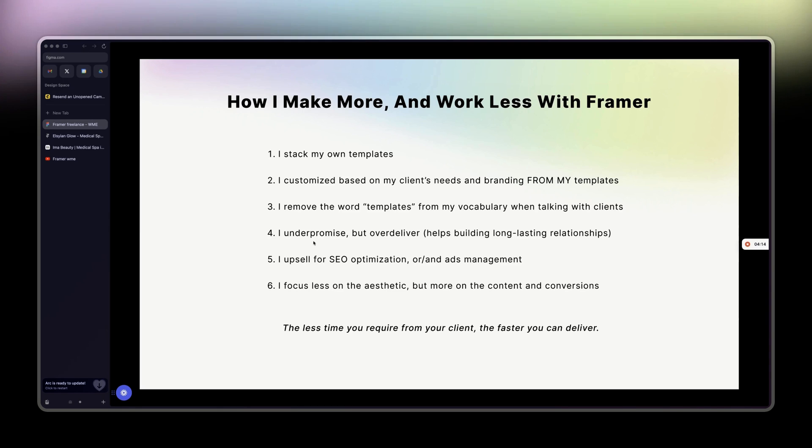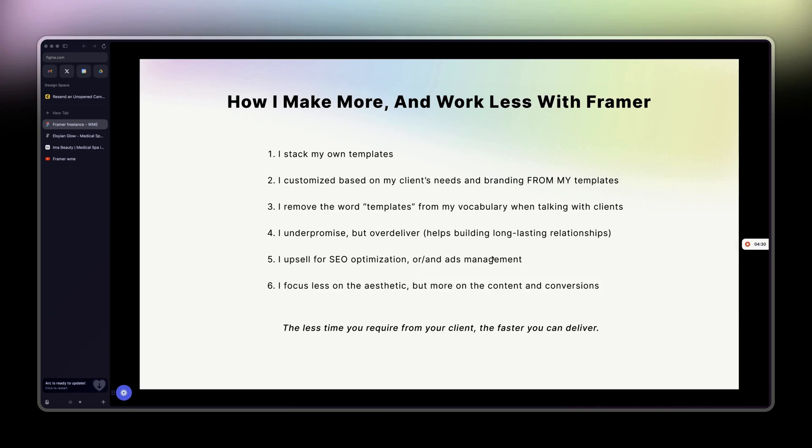And then I upsell for SEO optimization or ads management. I do Facebook ads as well for them, and you know, automations, a bunch of stuff that is streamlined. I just don't want to overwhelm you here.